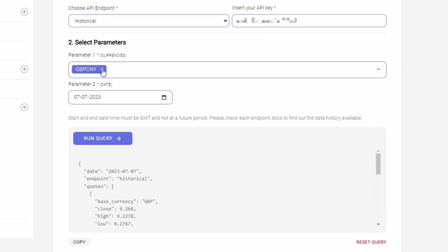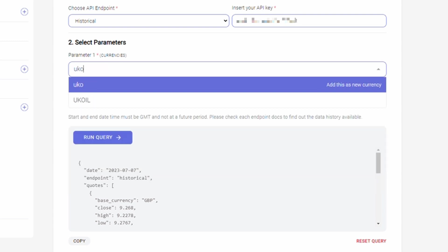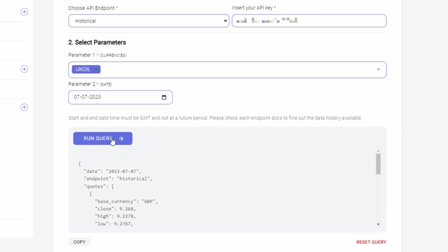Similarly, you can obtain historical data for CFD instruments. Selecting UK oil, that is Brent crude. And, as you click the run query, you can see the end of day OHLC prices for UK oil as a result.